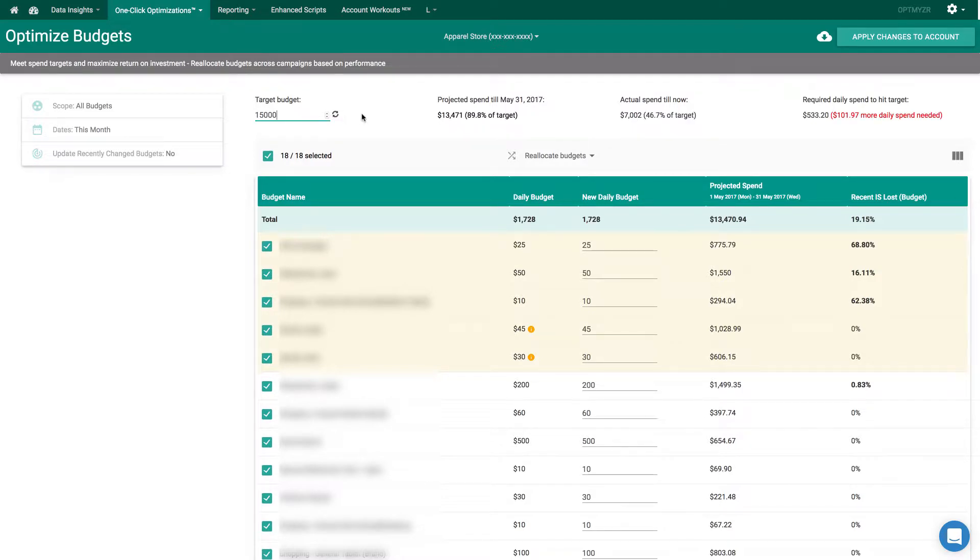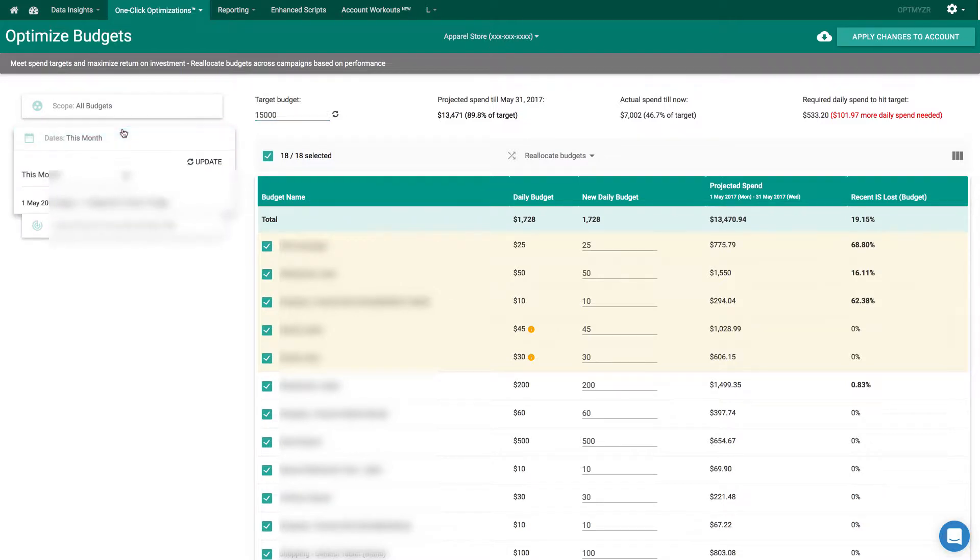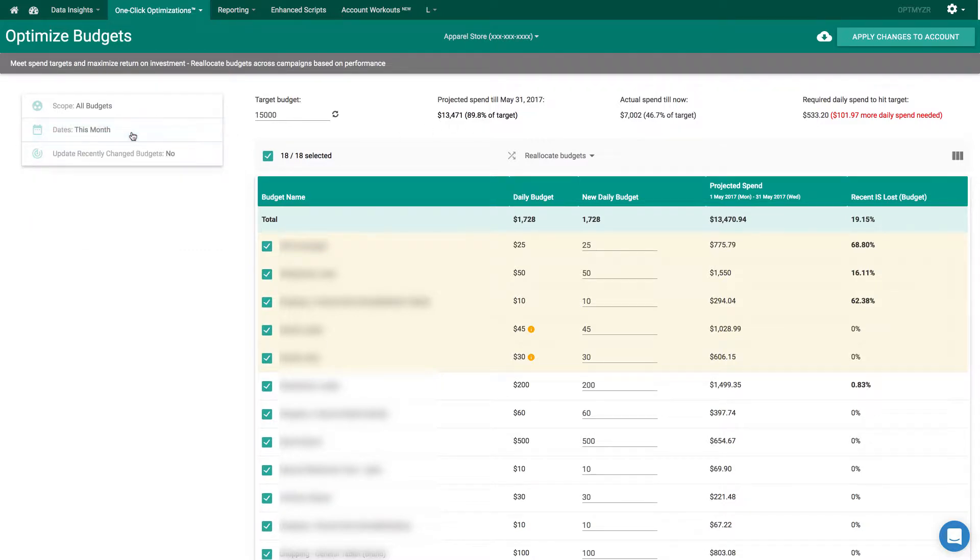Say this was a $15,000 target budget for the date range of this month, which we could change right here. Then it tells us that right now it looks like we're going to be spending about 90% of that for this month. That also tells us that we need to spend about $102 more per day to achieve the target budget that we have.